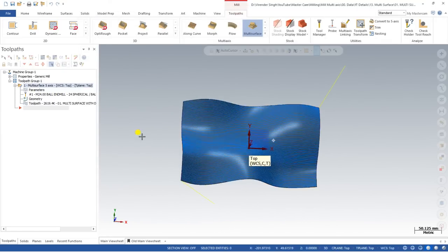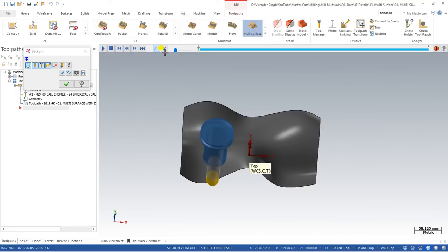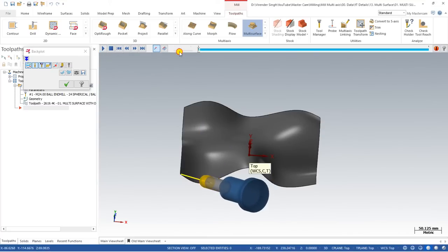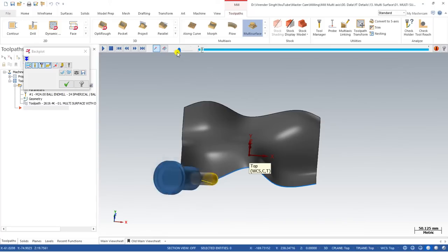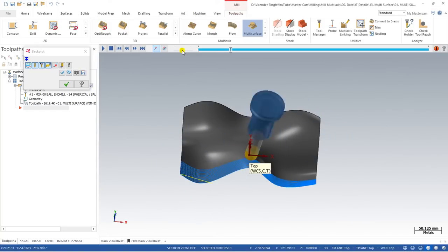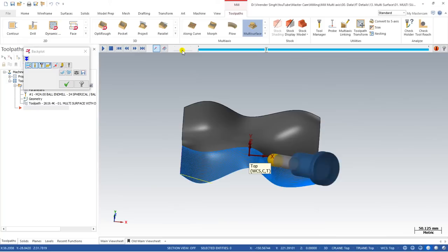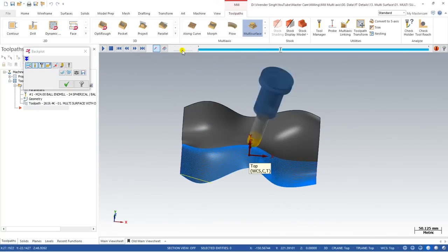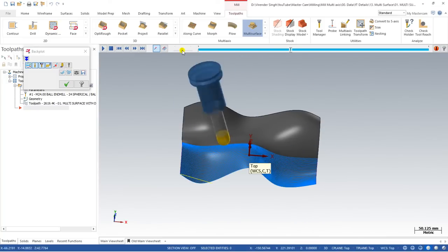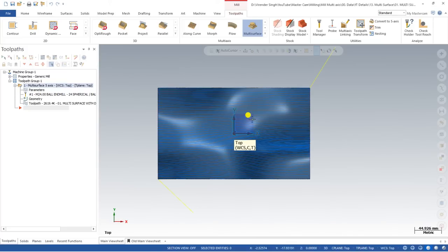Now just click OK. As you can see, once we press OK, my toolpath is regenerating and it is finally done. The toolpath is created right here, and when I play the toolpath it starts from the beginning and tilts as per the surface. This is the basic method — how you can create a toolpath with the help of surface. Select a surface, define the tool axis control, and your toolpath can be created easily. This is example number one.